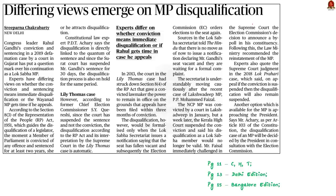The next article is about the Congress leader Rahul Gandhi's conviction. He was convicted and sentenced for a period of two years in a criminal defamation case. Experts are having different views on whether the conviction and sentencing means immediate disqualification or not. Today in this discussion, we will try to understand the whole scenario.